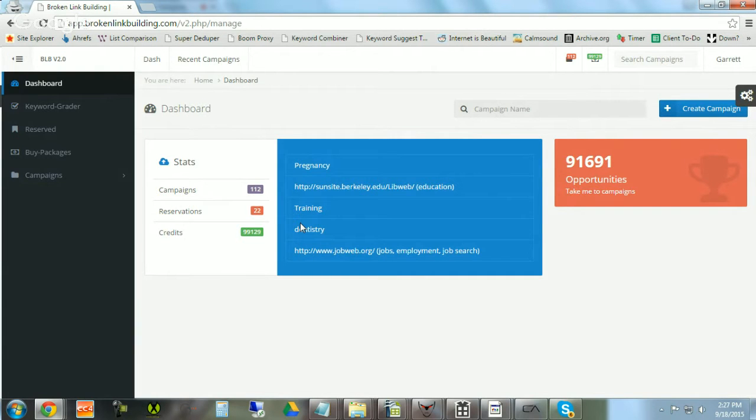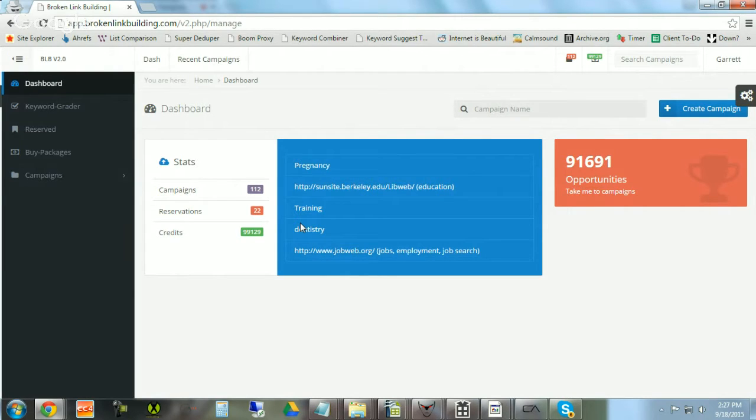Ladies and gentlemen, set your timers. This video will show you how to use our broken link builder in two minutes or less.